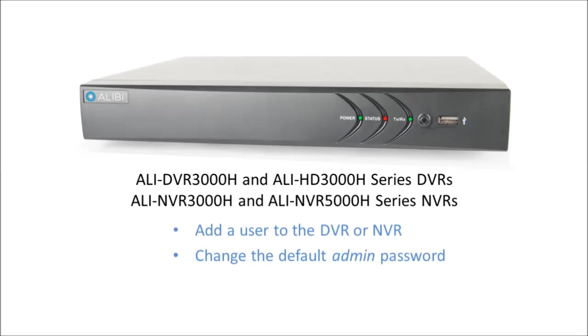This video presentation will show how to add an additional user to your DVR or NVR video recorder and how to change the admin user password with the configuration user menu.